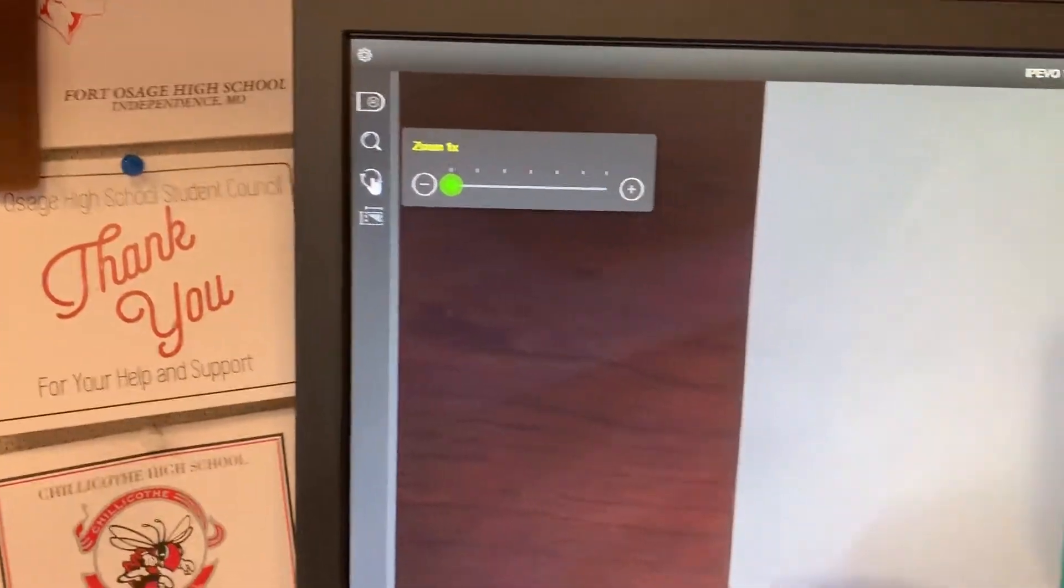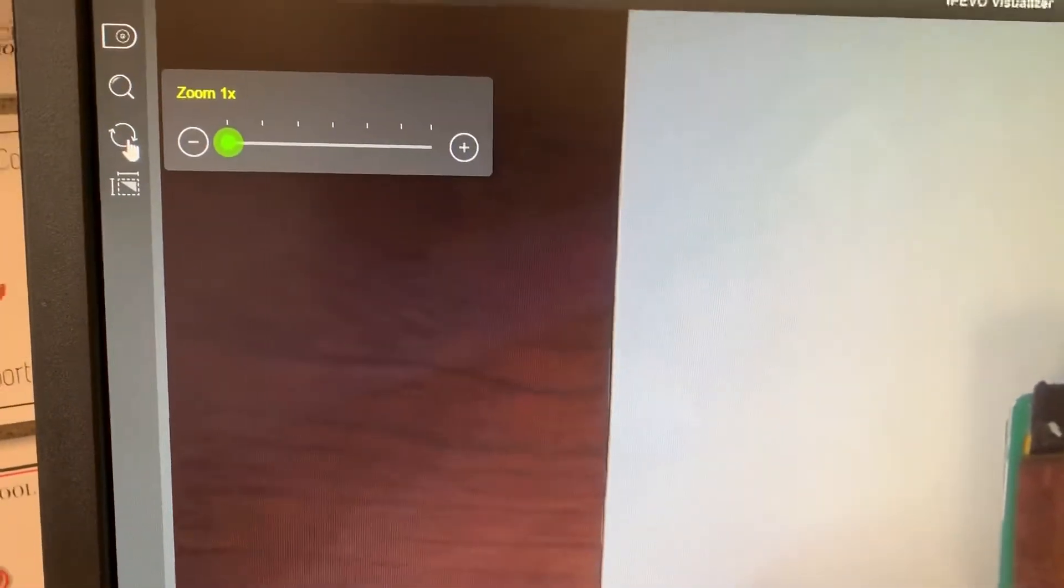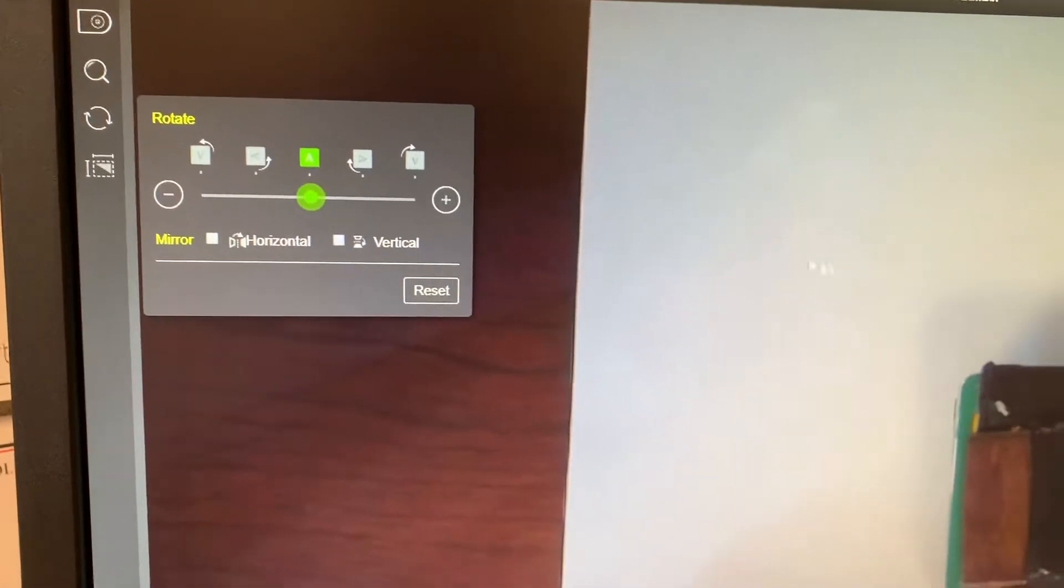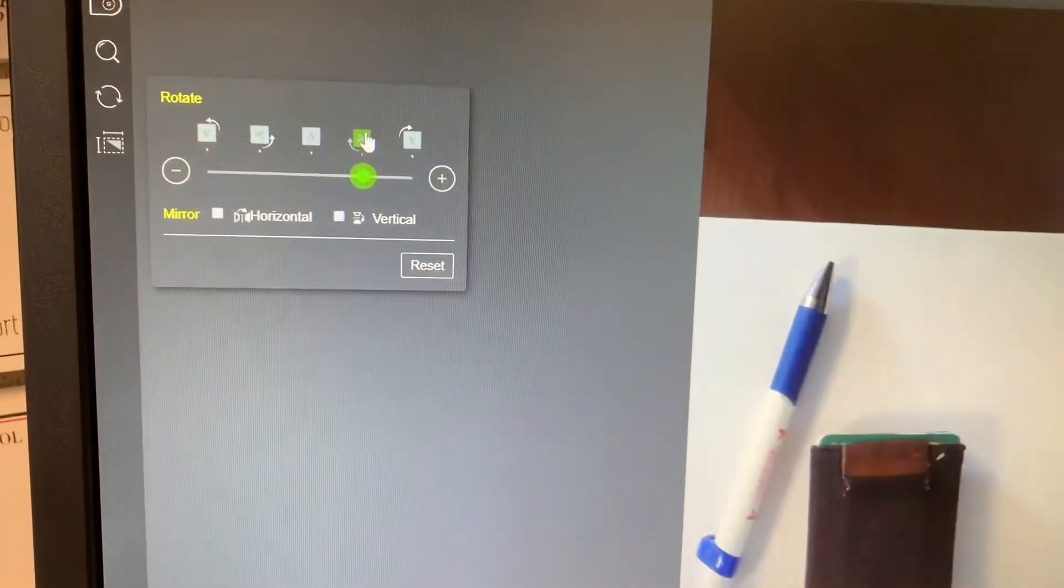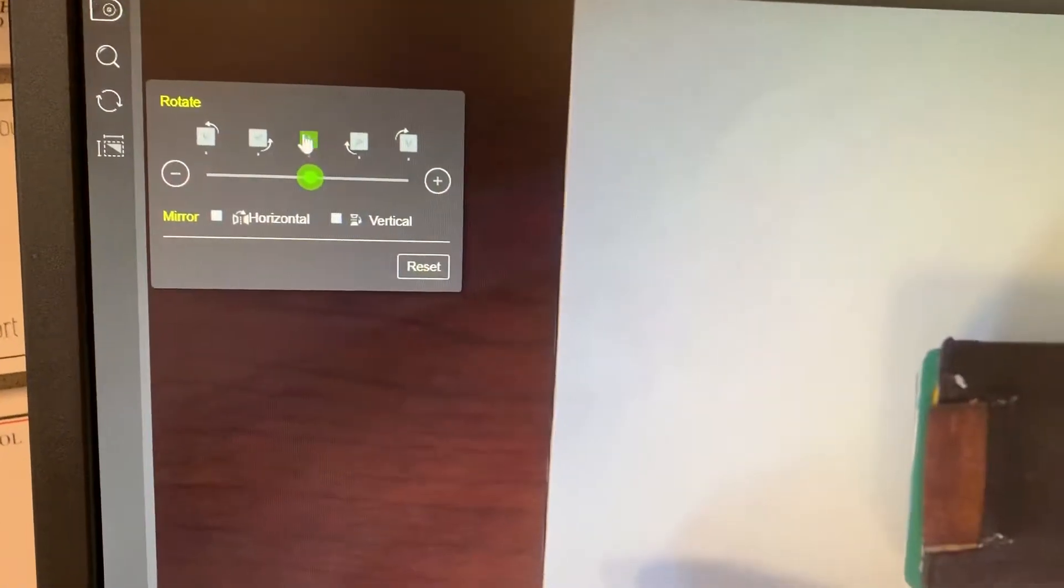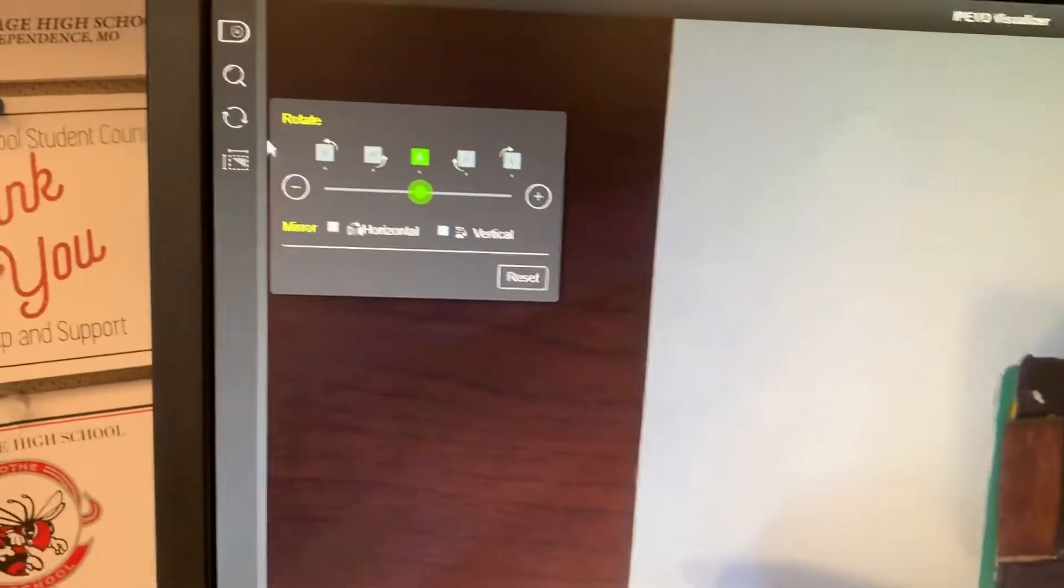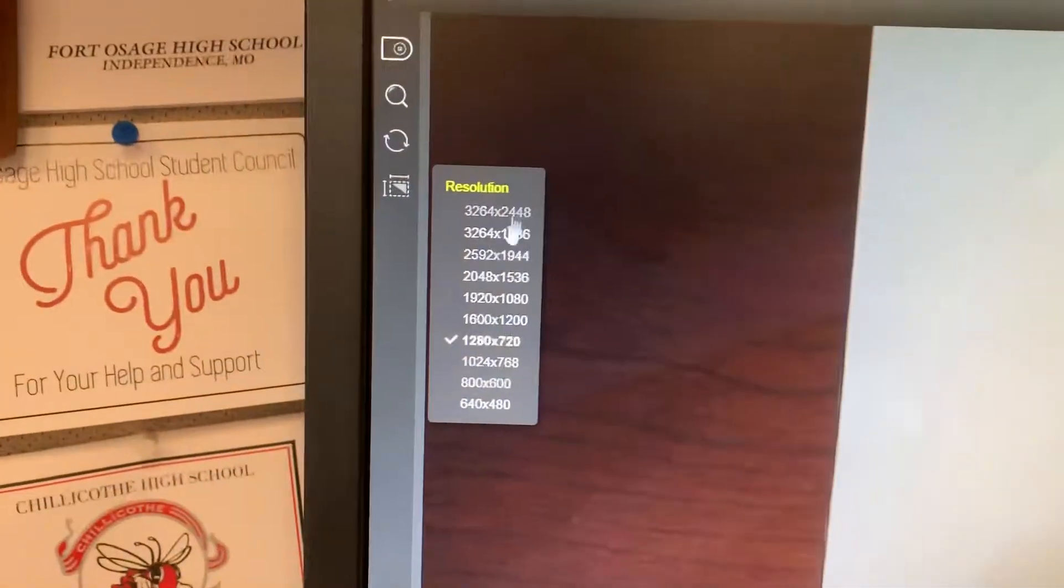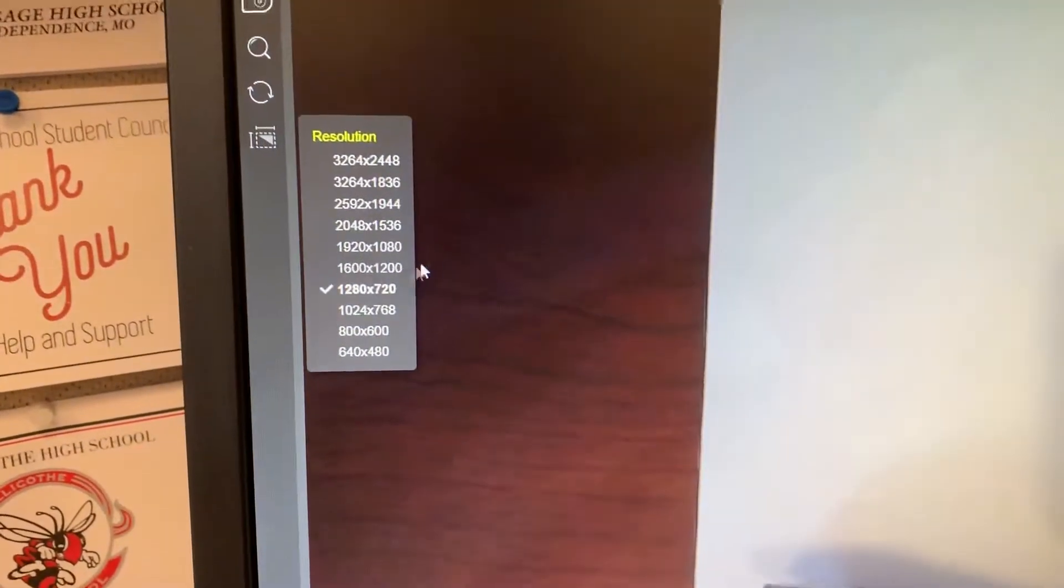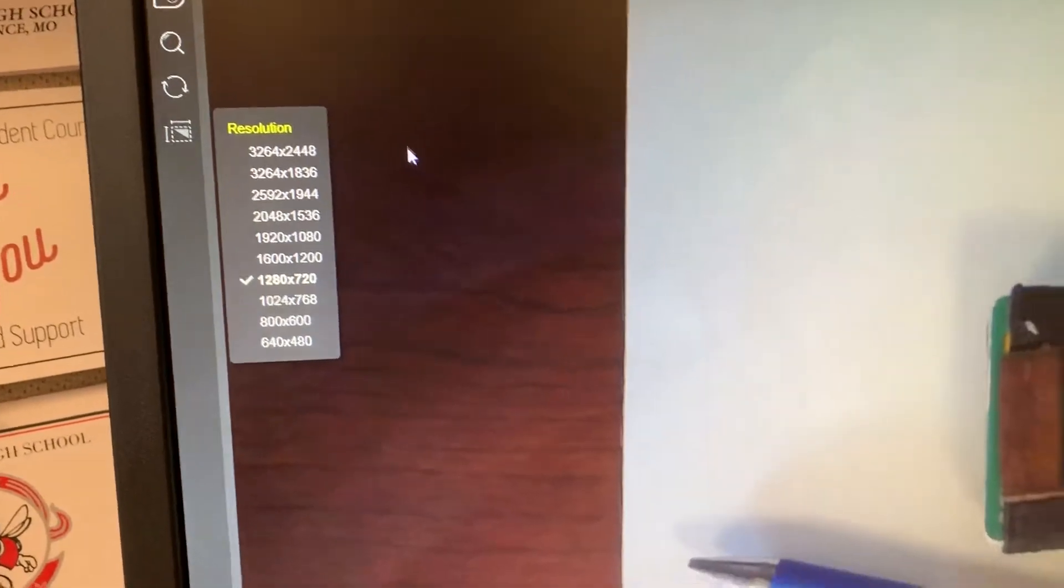The next one down is it allows you to rotate so you could rotate the image digitally. So as I click these around, you can see that it's just rotating that. And the next one is you can change your resolution. So higher and lower resolution, higher quality, so forth.